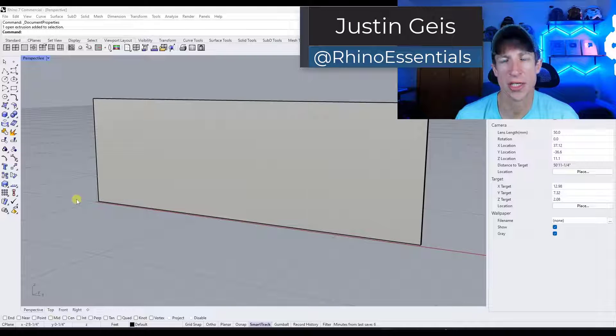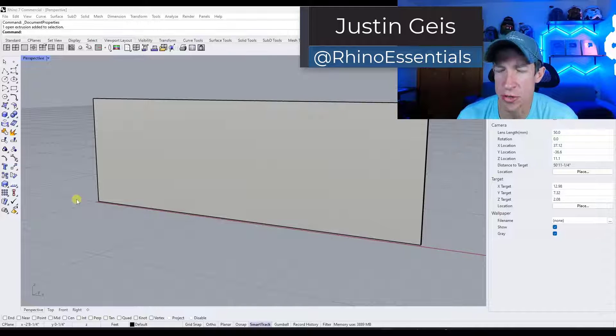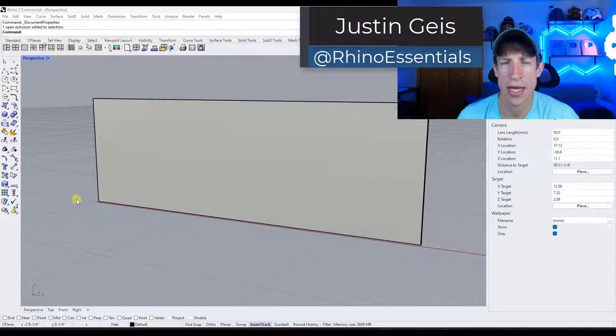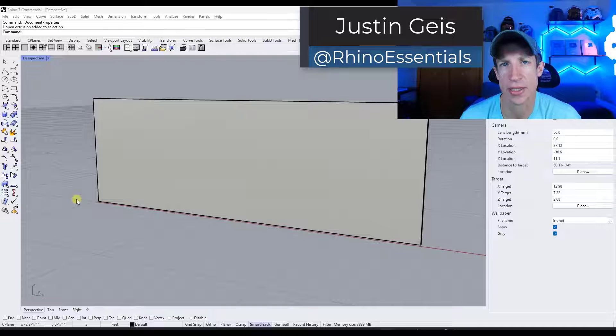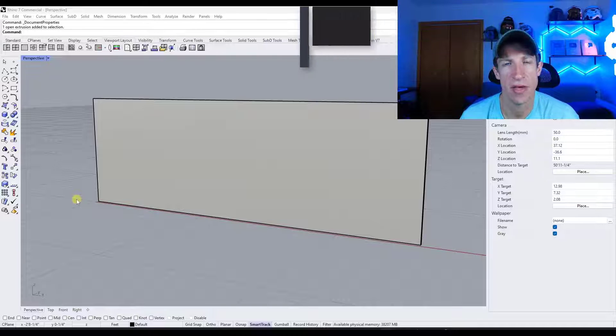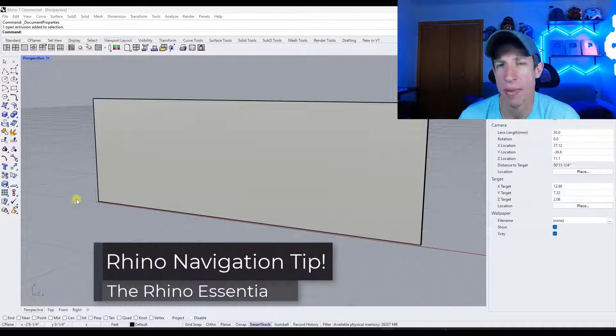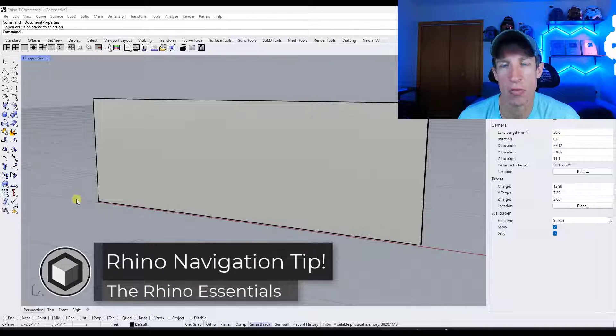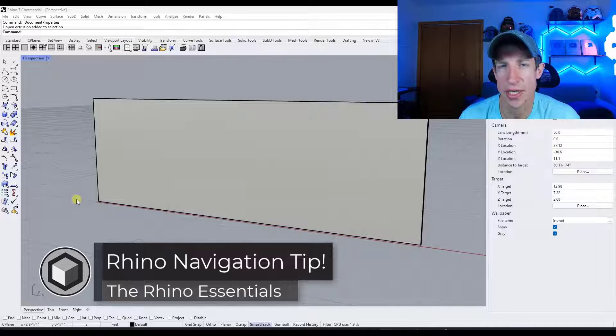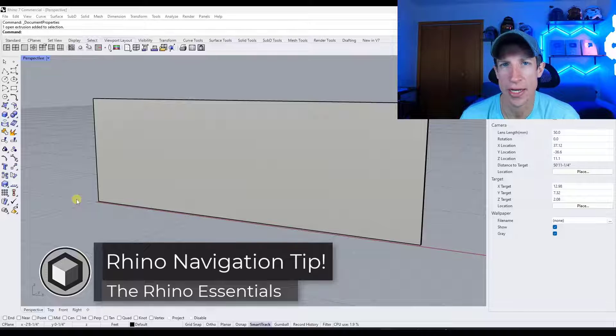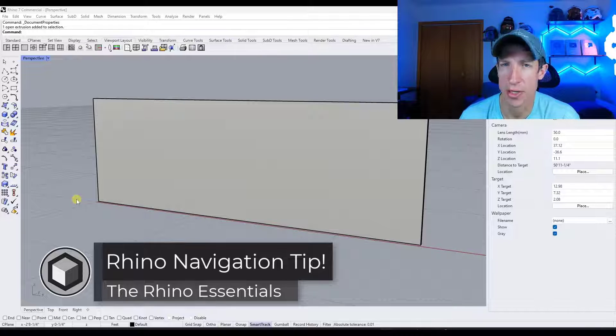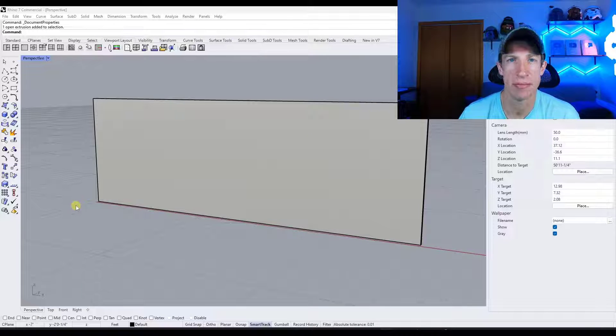What's up guys? Justin here with the Rhino Essentials. So quick video today, but I am planning some more in the future. I wanted to talk about one change that can make navigating in Rhino a lot easier. Let's go ahead and just jump into it.